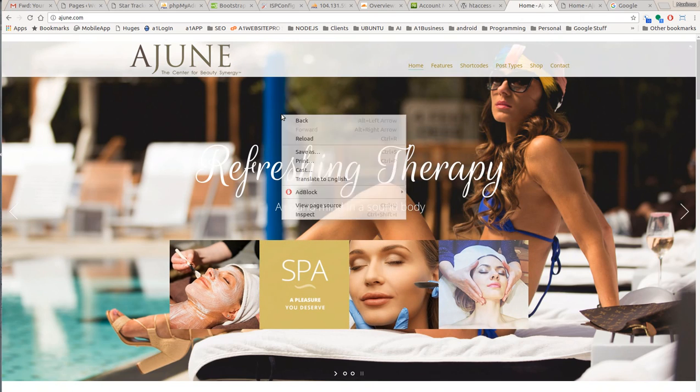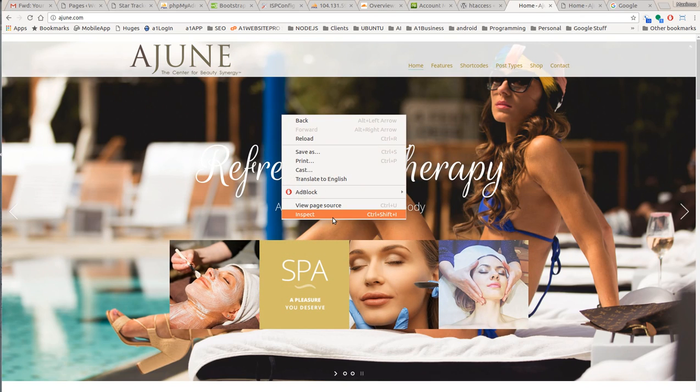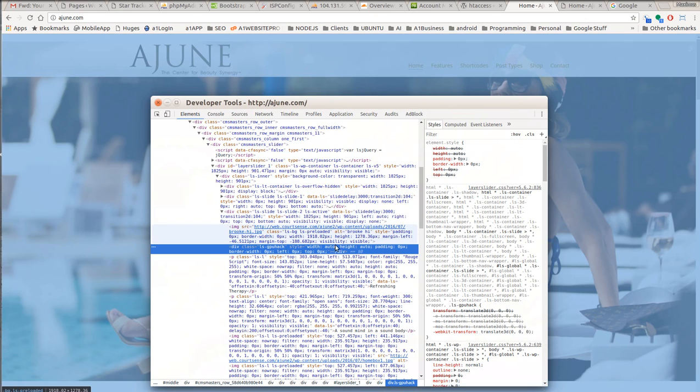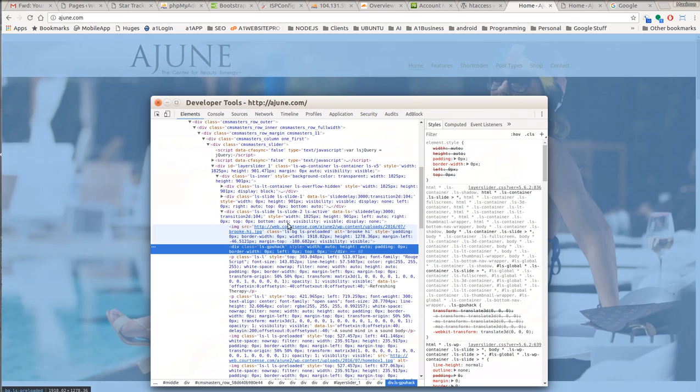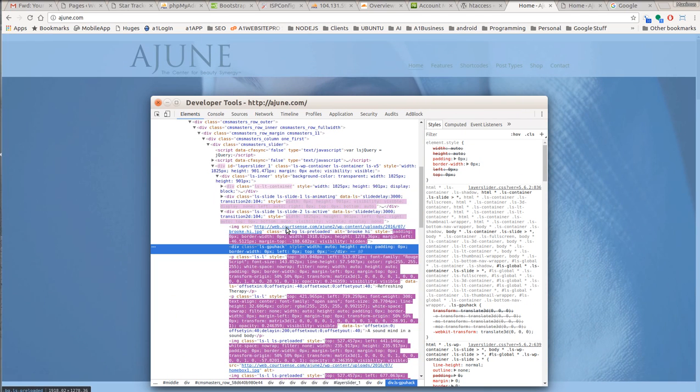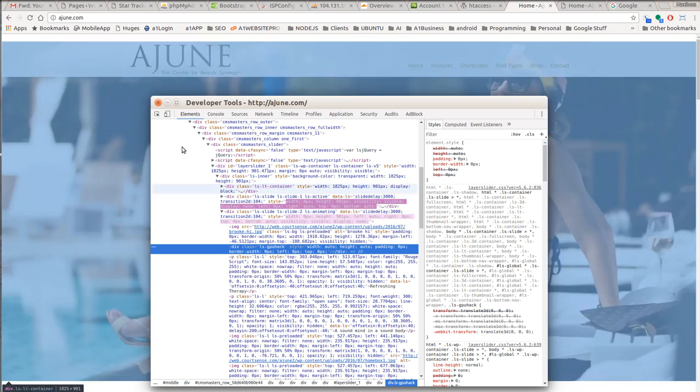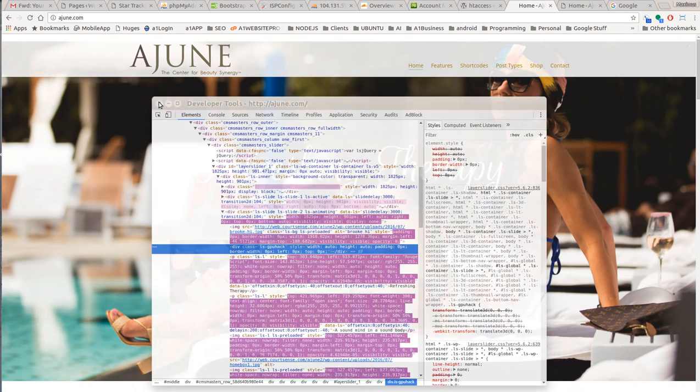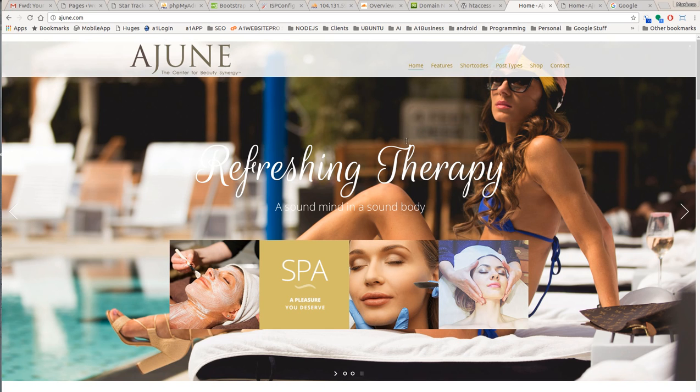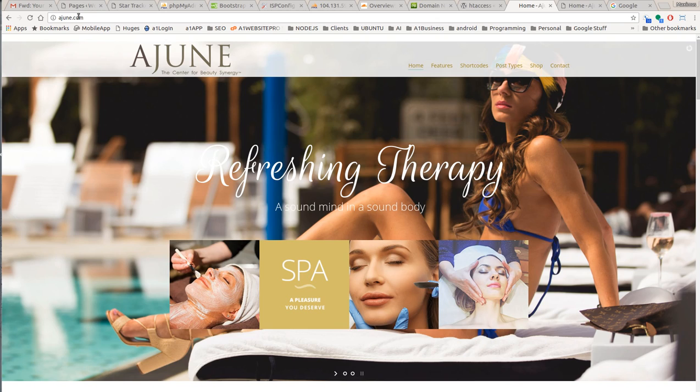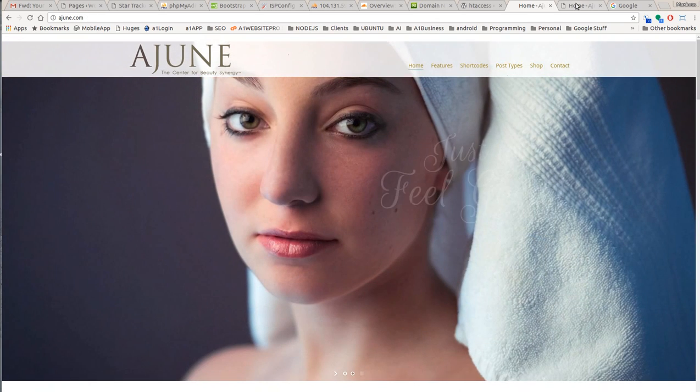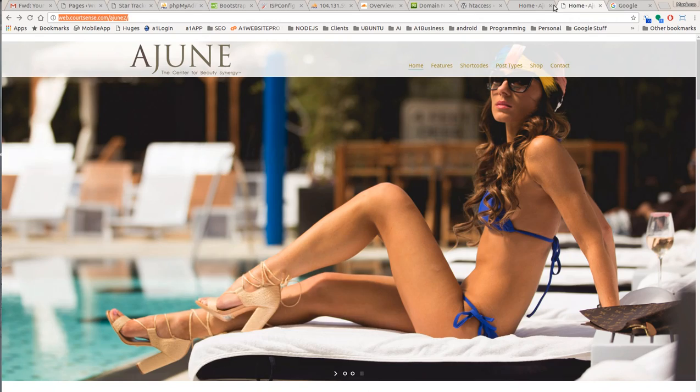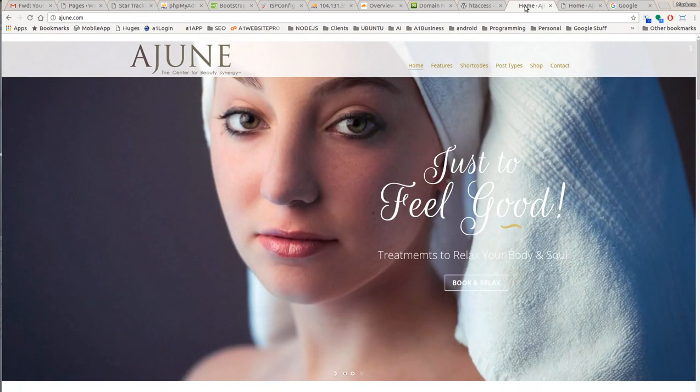And why is that a concern? Well, if we right click and inspect the element here, we can see that these pictures are brought in from that domain, web.courtsense.com. And what we need to do - the developer used absolute URLs whenever they were preparing the site.